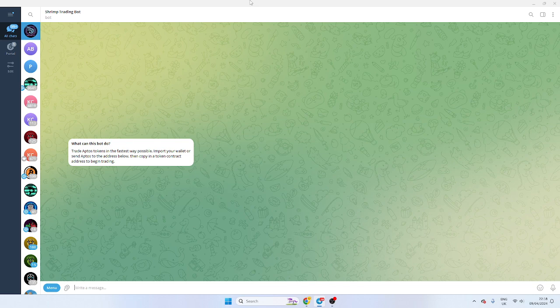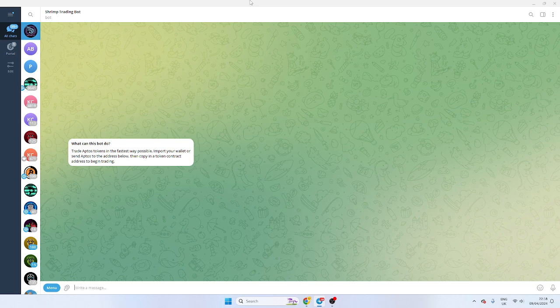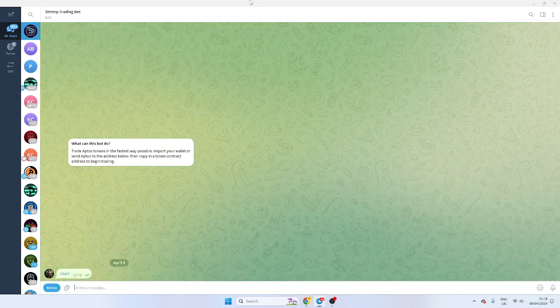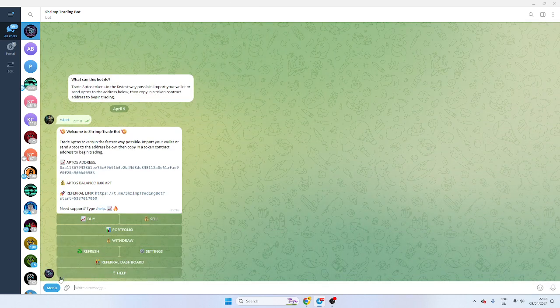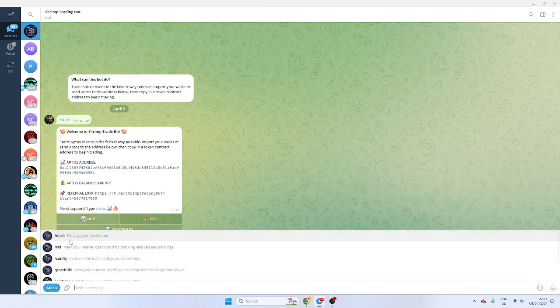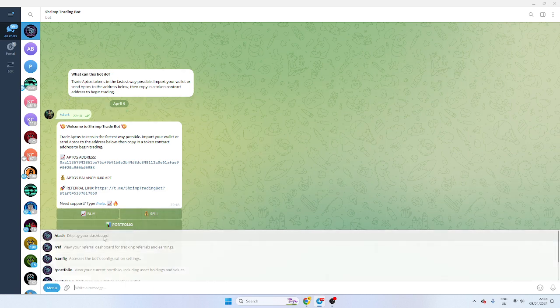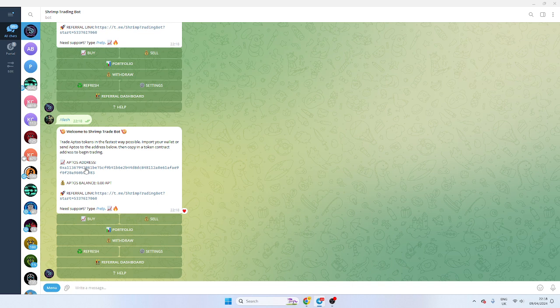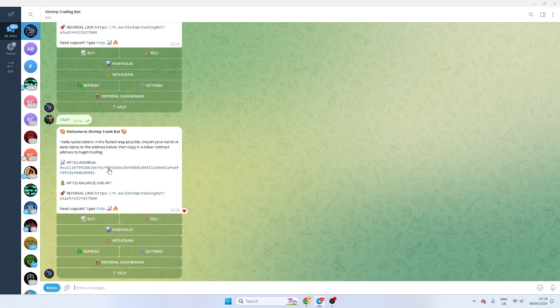So when you come onto the bot, the link is in the description below. You can just type start or you can use the menu functions here, which dashboard does the same thing. Now, you notice once you load up your bot, you'll have your Aptos wallet. So this is the wallet it's created. It will show your balance and also your referral, which we'll talk about.